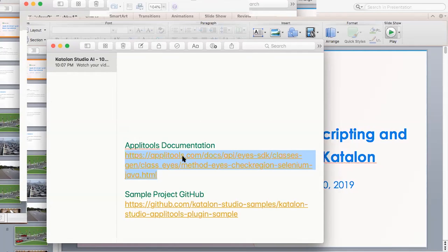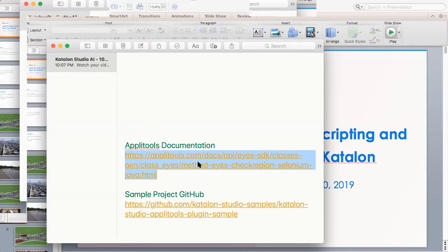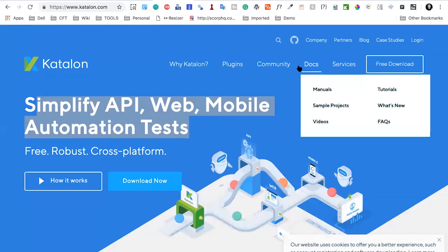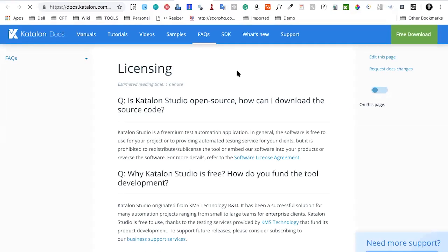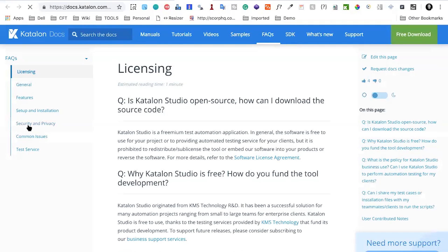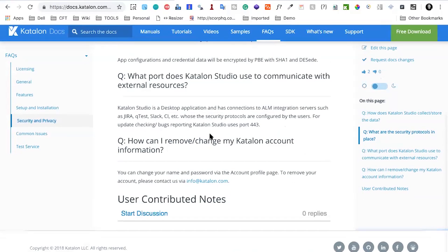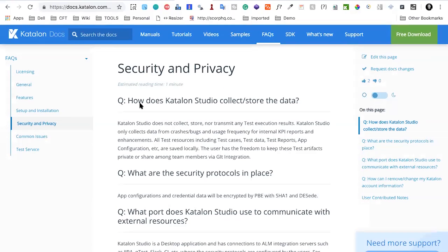Rohan from CVS Health asks about a static application security test scan report for Katalon to share with their IT security team. You can go to Katalon's website, find the Security and Privacy FAQ section, and review those FAQs. If that helps, you can share it with your internal team. Otherwise, you can connect to the support team or post in the Katalon forum to get further support.